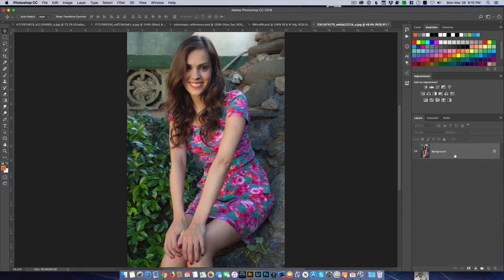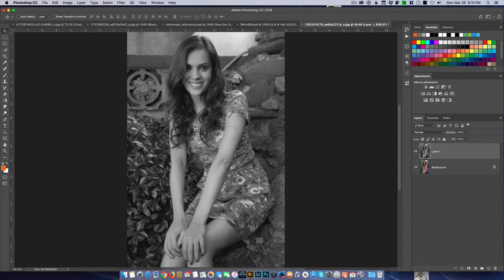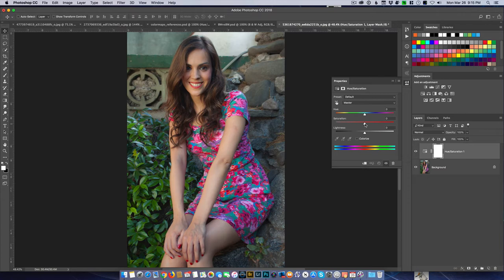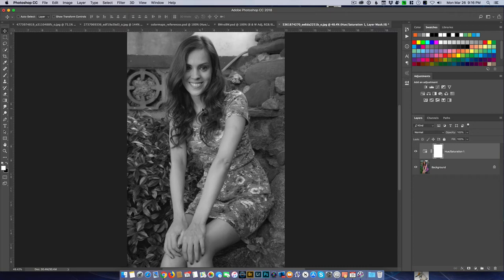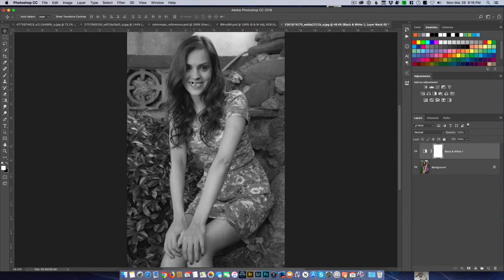First off, I can go ahead and make a duplicate copy of the background and come up to Image > Adjust > Desaturate — there's one way of converting to black and white. I can also make an adjustment layer using Hue/Saturation and drop the saturation, and there's another black and white version. Another way is to use a Black and White adjustment layer — so now I have yet another way of going into black and white.